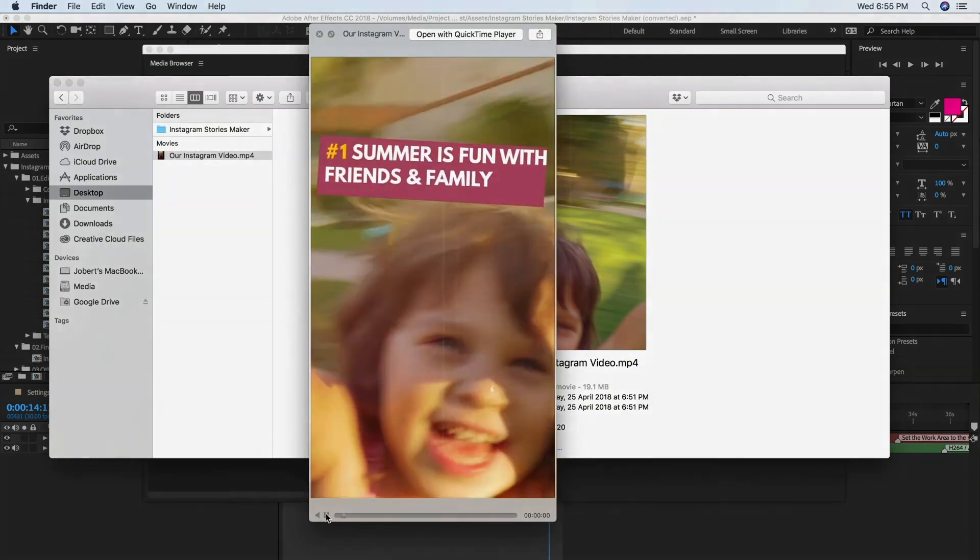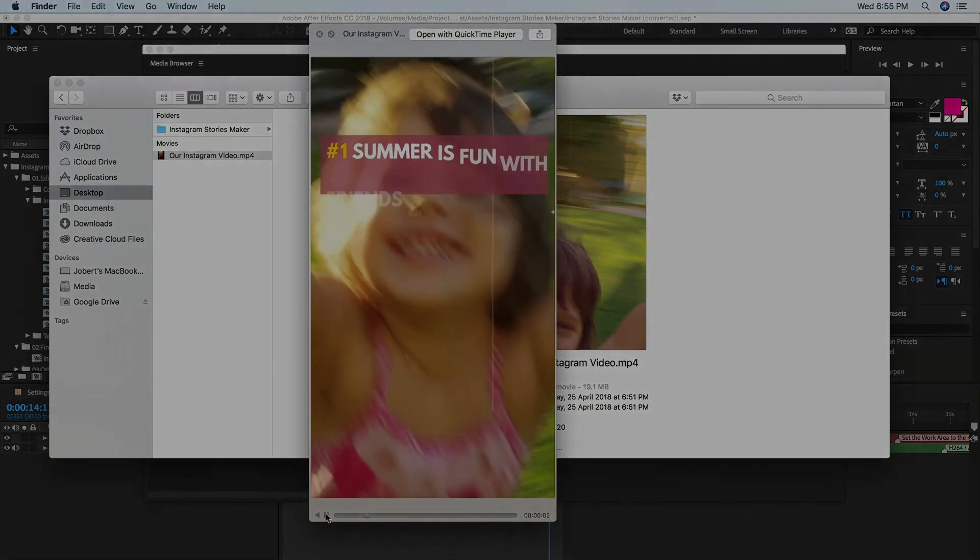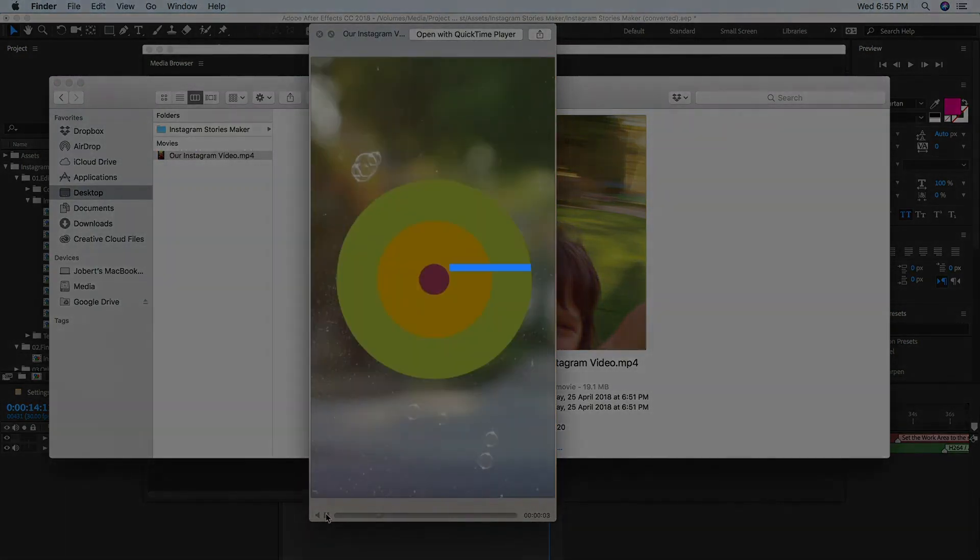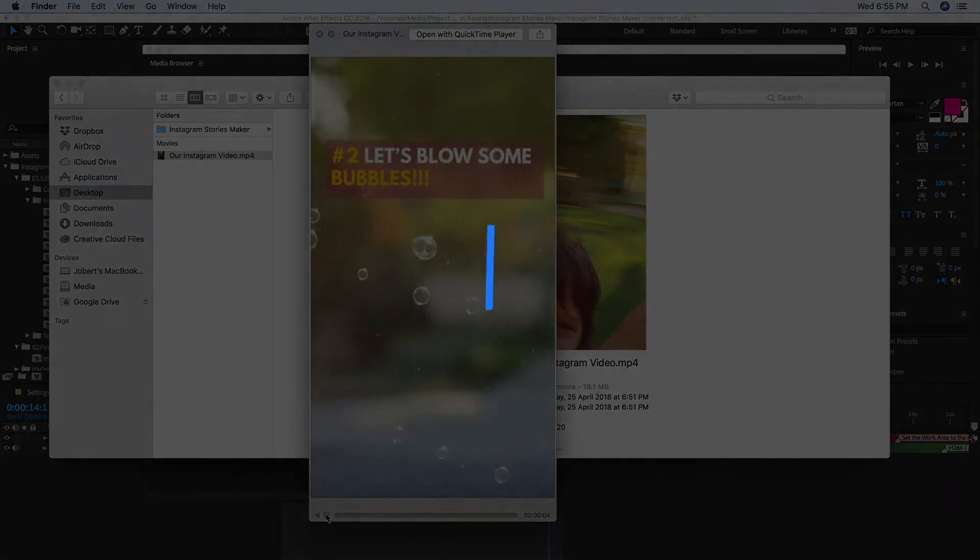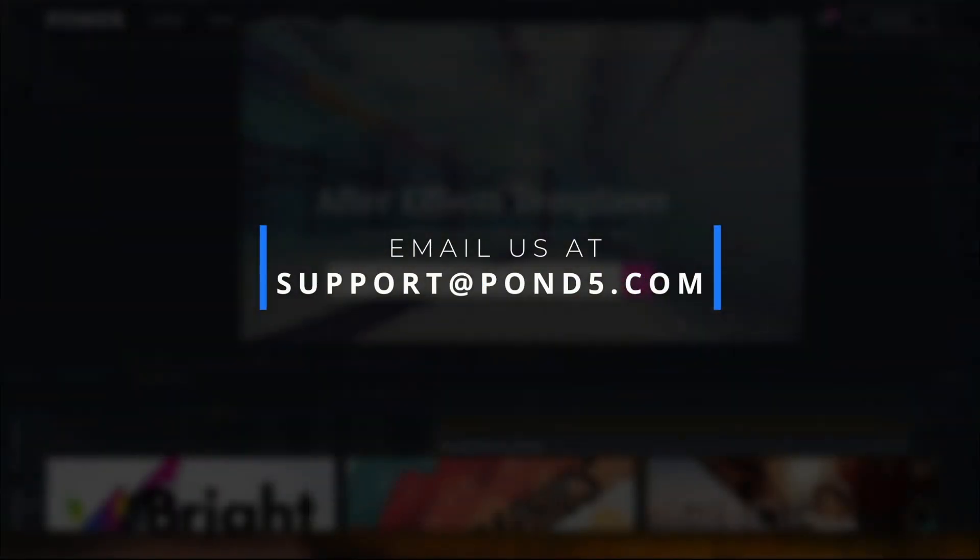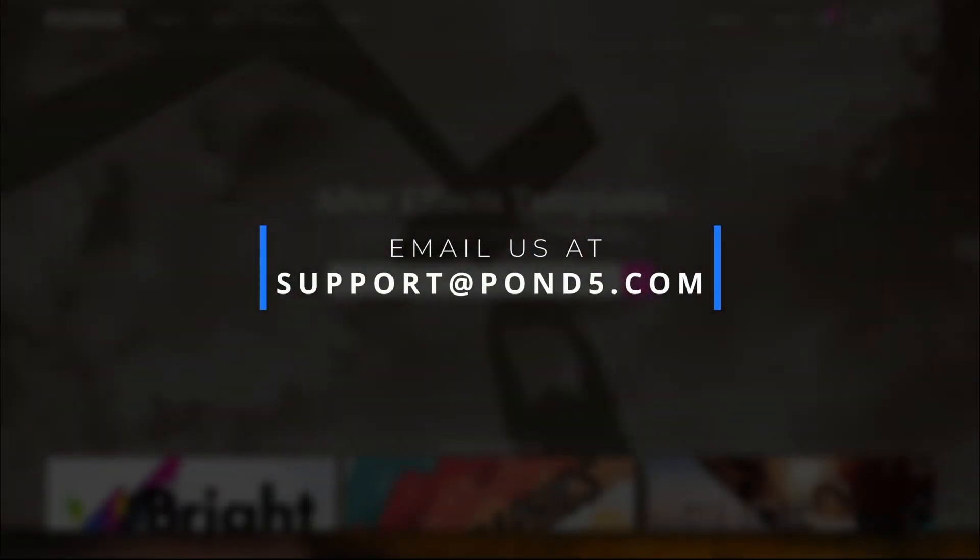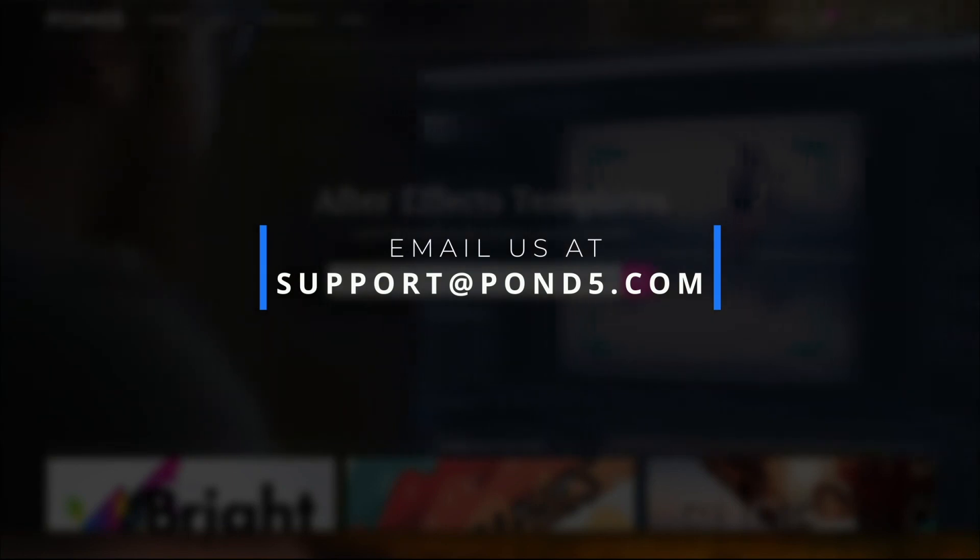If you need additional help with any After Effects templates from Pond5, just let us know by emailing support at Pond5.com and we'll get back to you as soon as possible. Have fun!